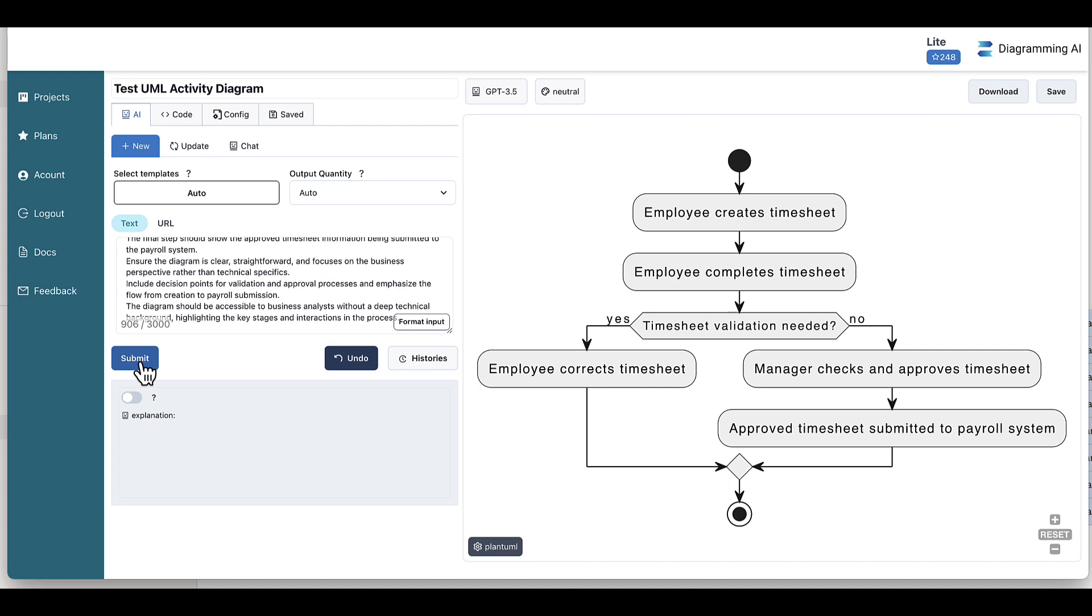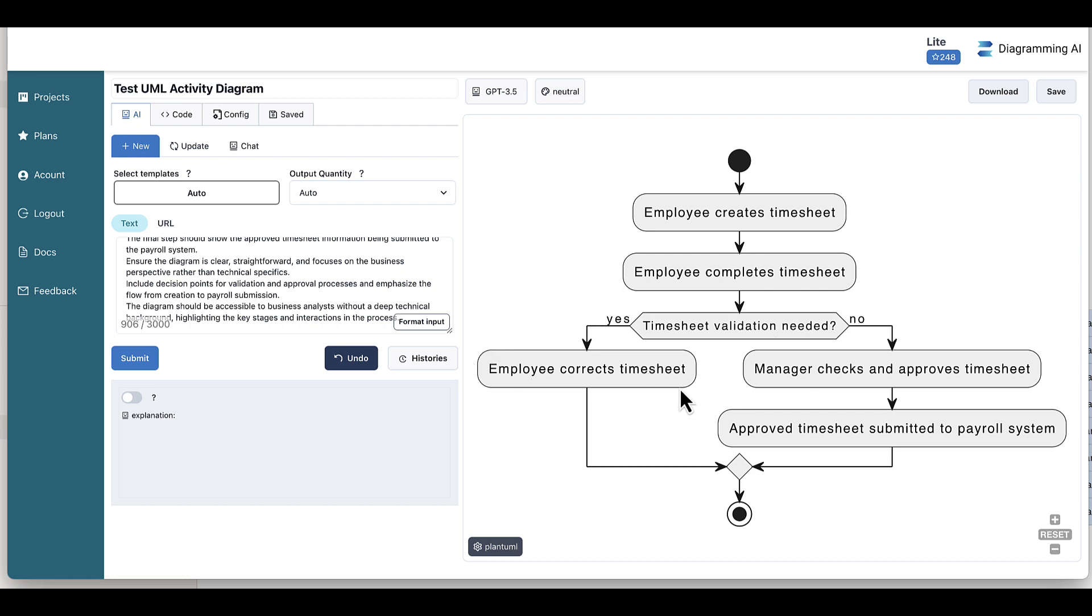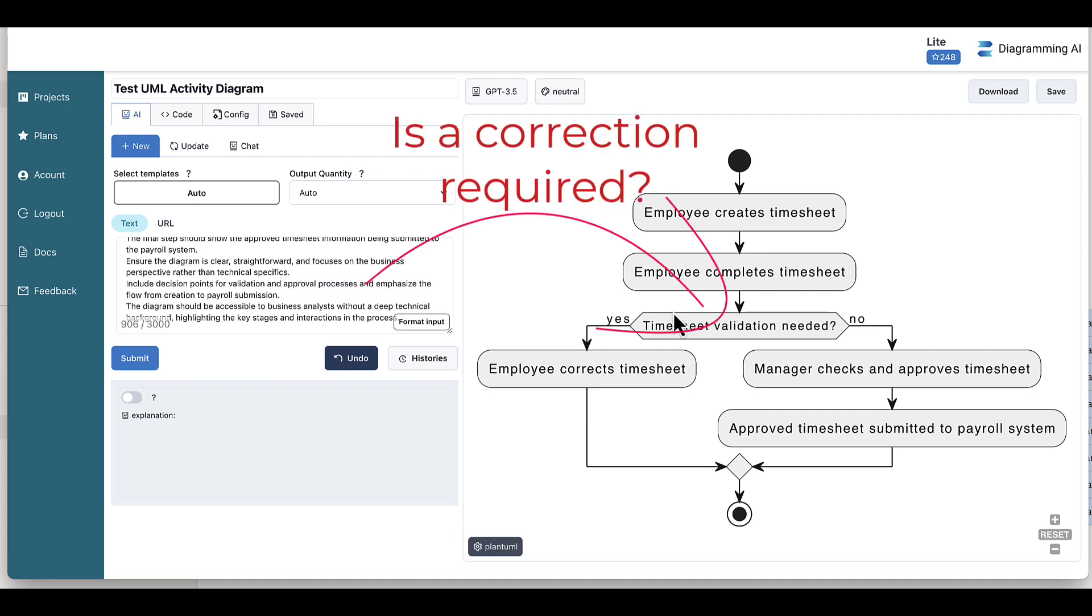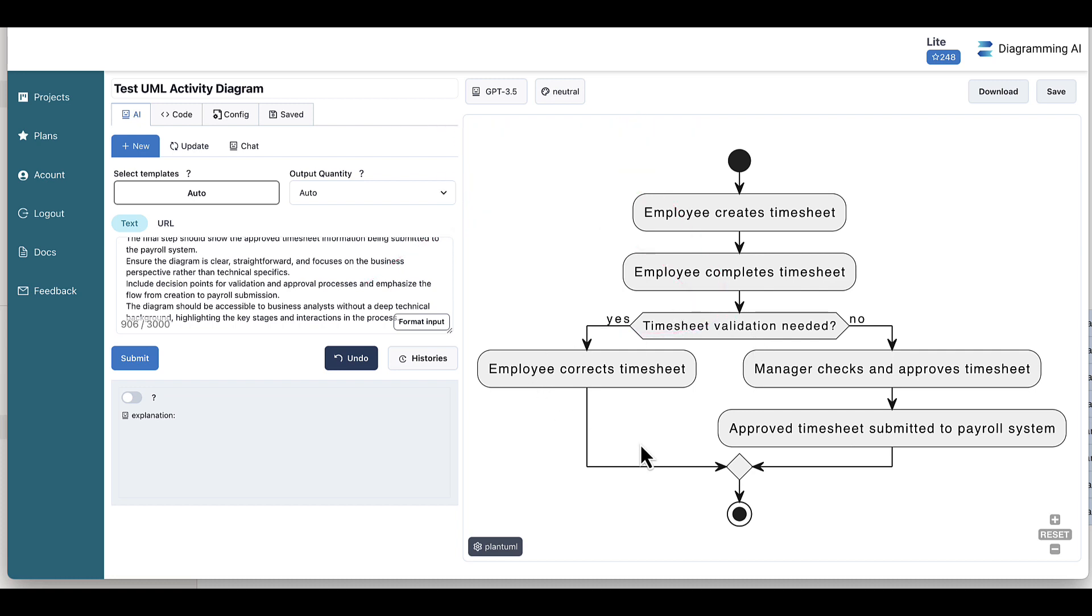Great. So let's see what the sequence is like and decide whether we think this is accurate or not. So basically we're saying employee creates timesheet. That's correct. So employee completes the timesheet and then the timesheet validation, is that needed? Yes. So there is a validation or what they should have said probably here, is there a correction required? Employee makes that correction and then the process ends. Then it says, no, there's no correction required. So the manager checks and approves the timesheet, then the approved timesheet is submitted to the payroll system. So all of that is correct with perhaps the only